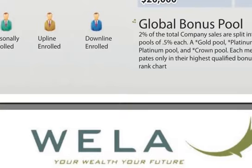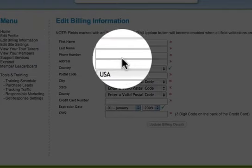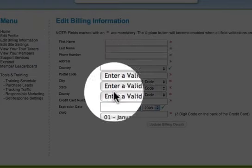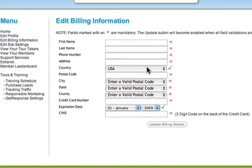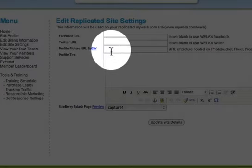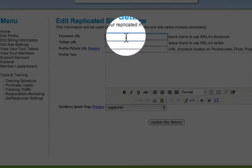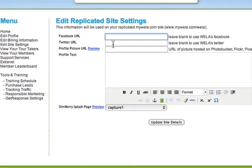In the back office, here is your billing information. So if your credit card changes or your address and so forth, you want to make those changes here and it'll update in the system. And here's where you can edit your site.